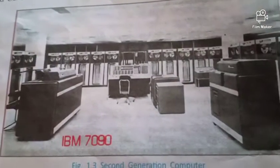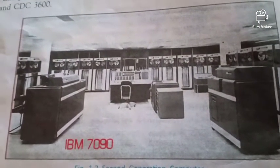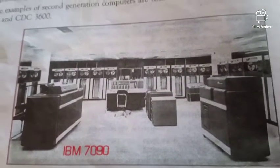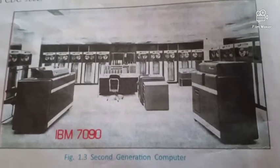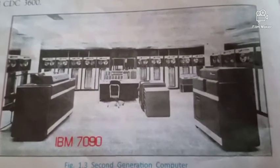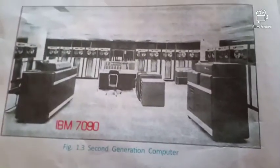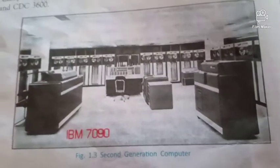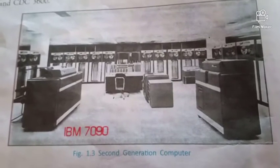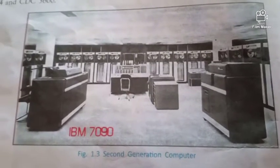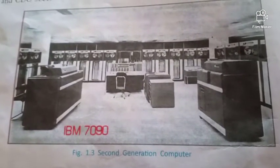Here you can see a second generation computer — the IBM 7090. In the next video, we will discuss the third generation computer. Thank you, students.